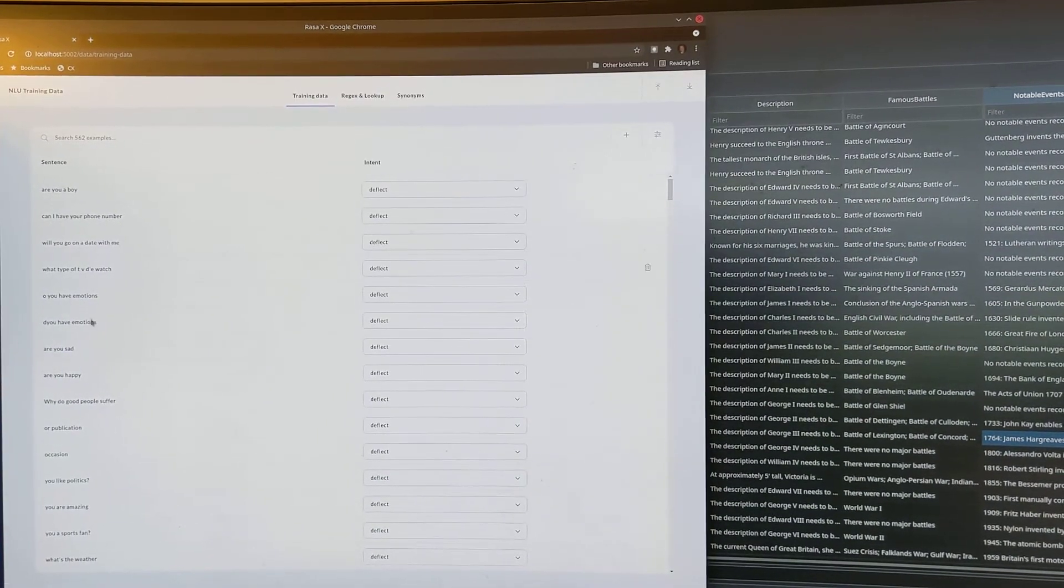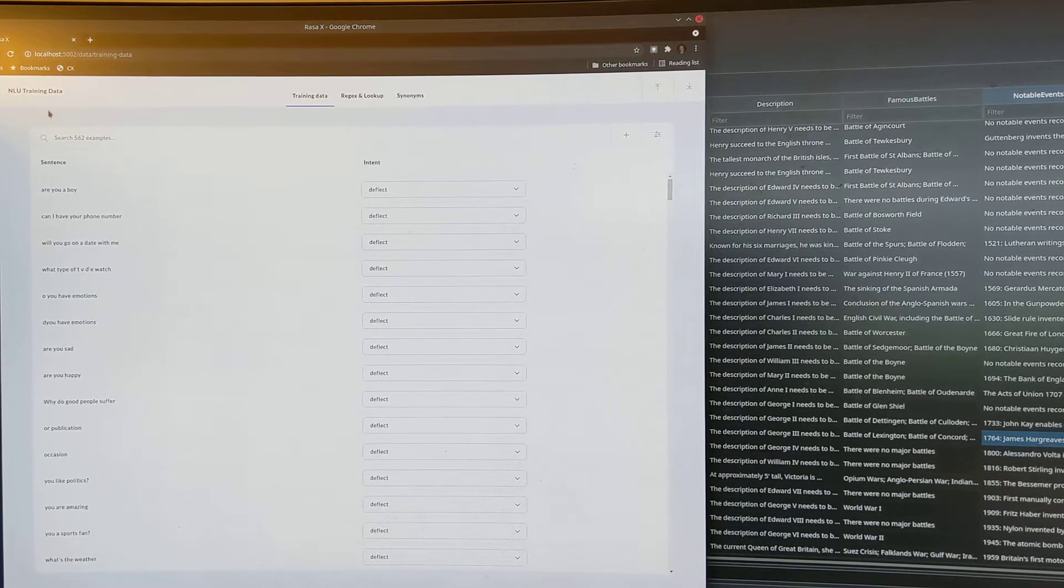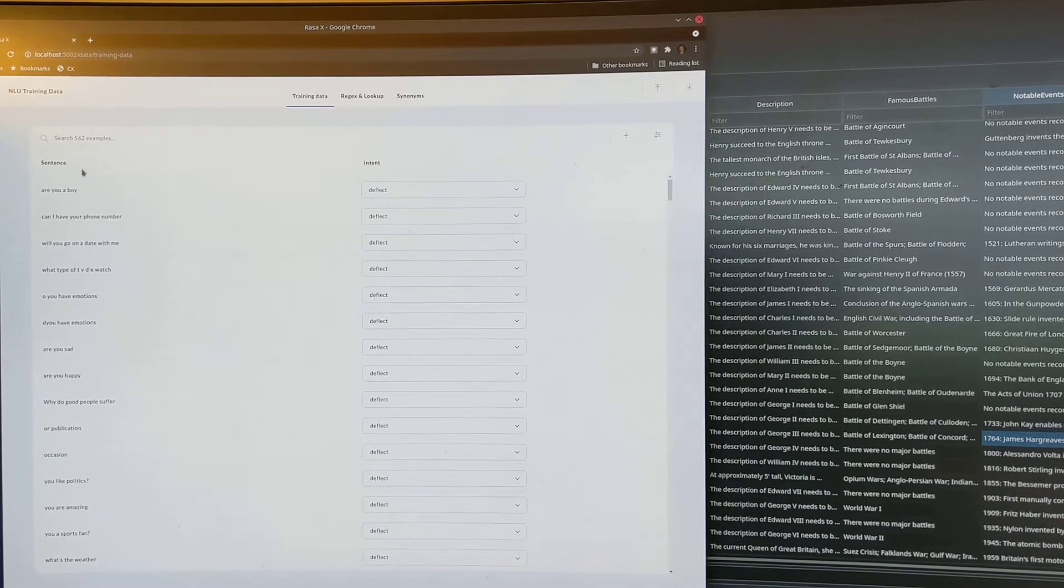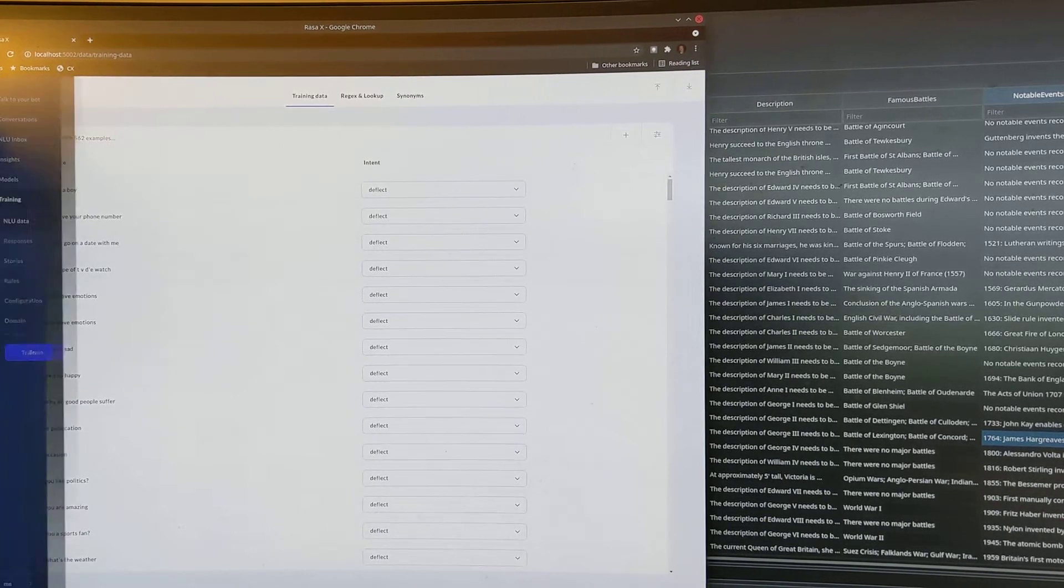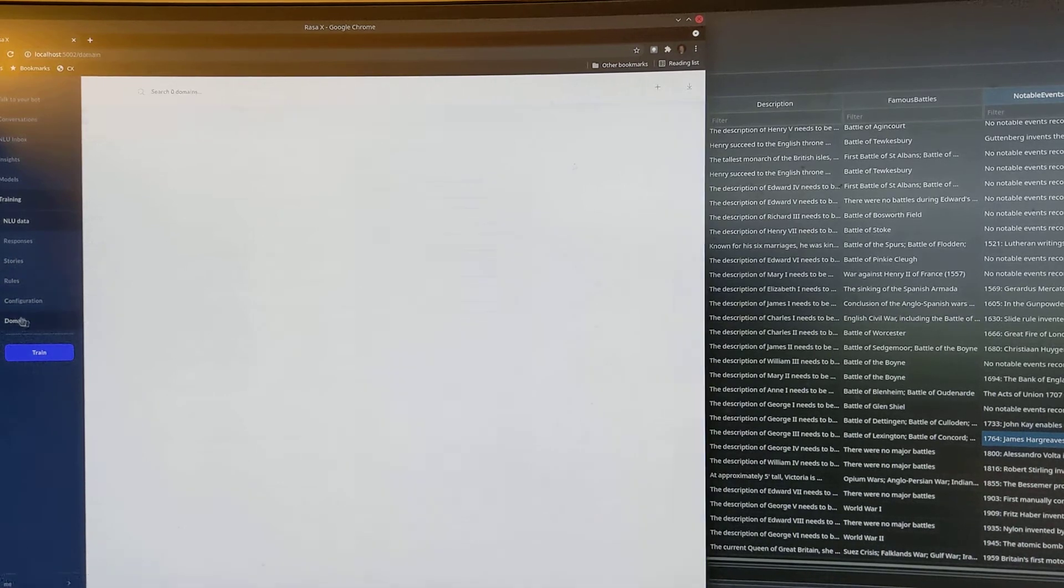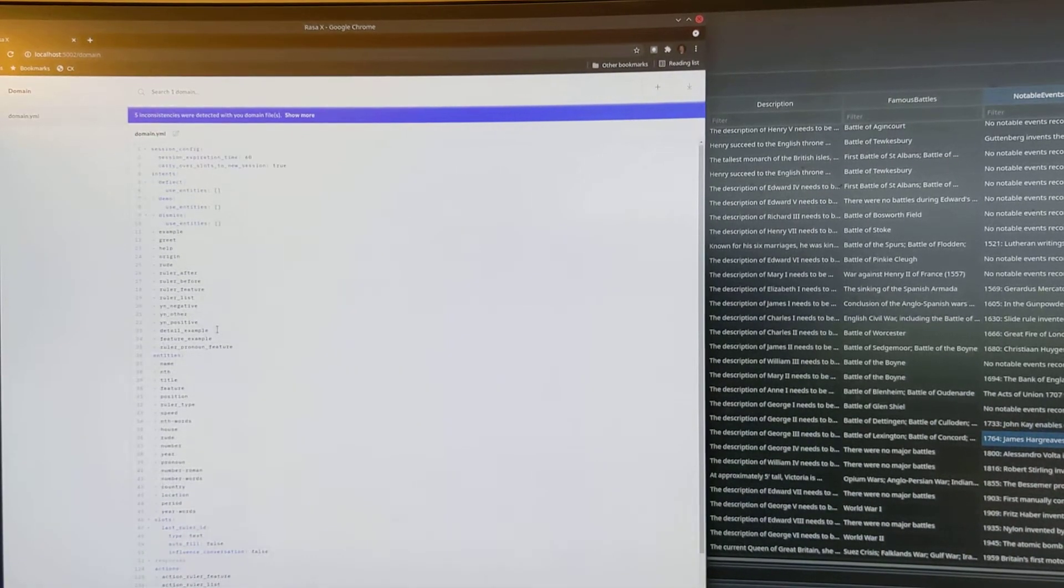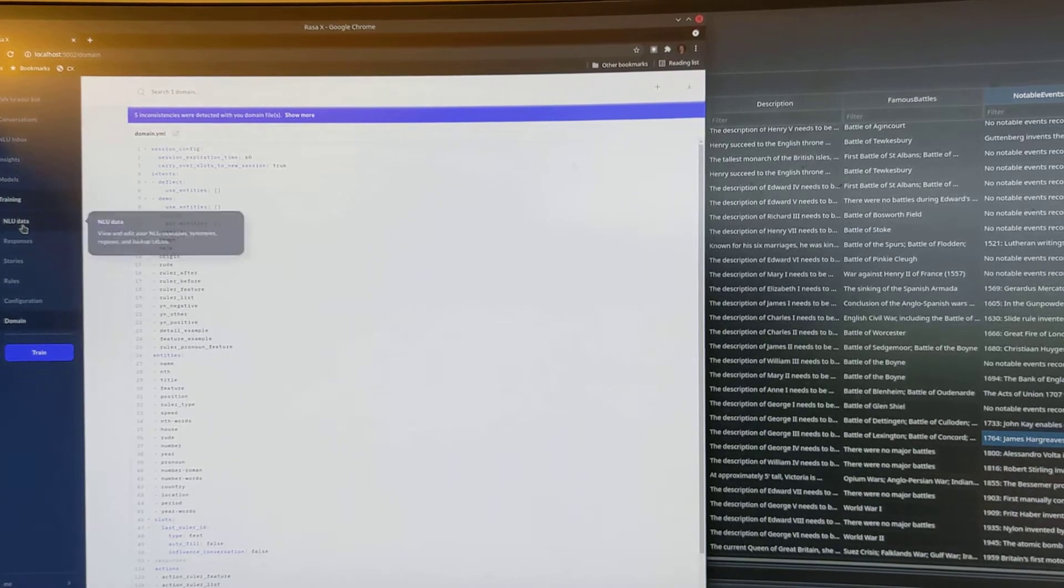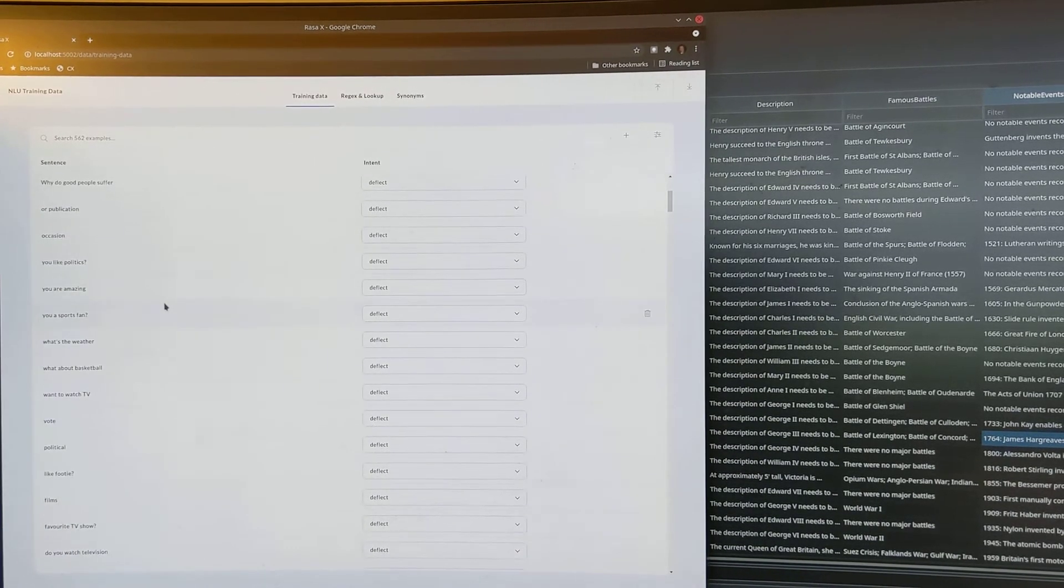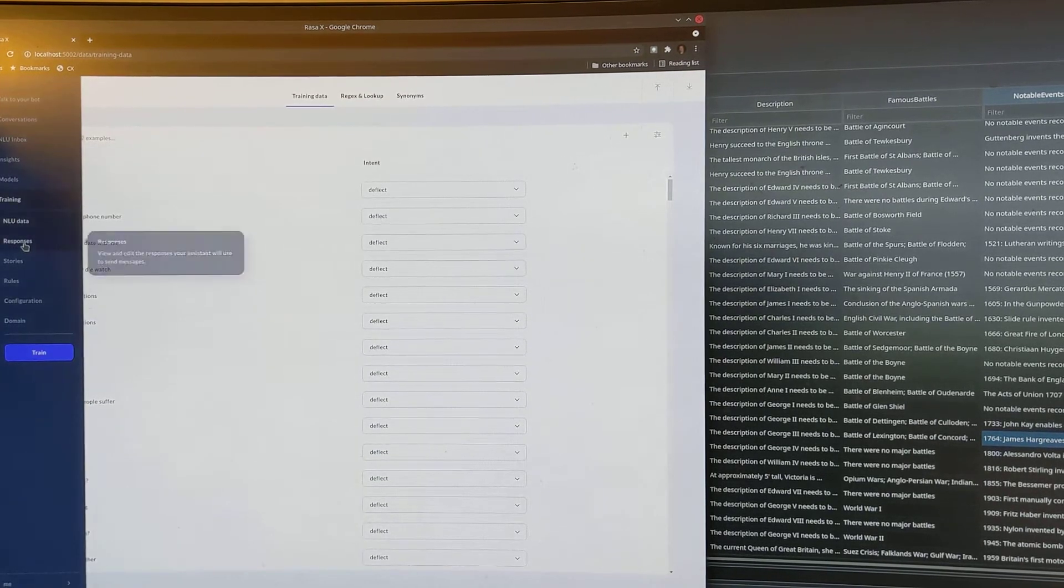So Rasa X is quite cool. It's got this nice graphical interface. It's web-based, so you've got all things that you can explore for the inputs for your system. You can look at all the intents and the other details you've set up. You can look at your natural language understanding training data, which you've got lots of examples I've put in there.